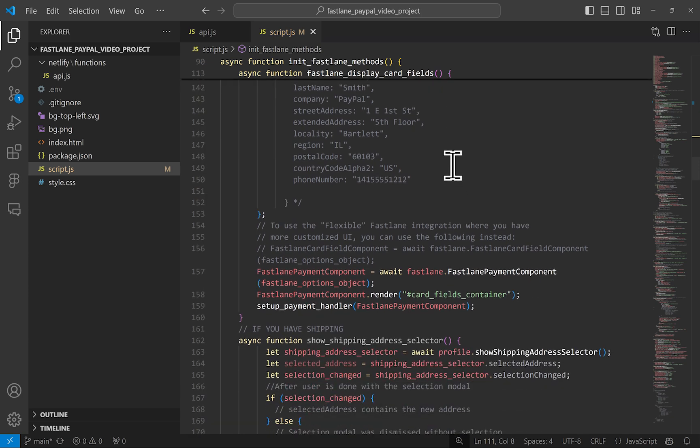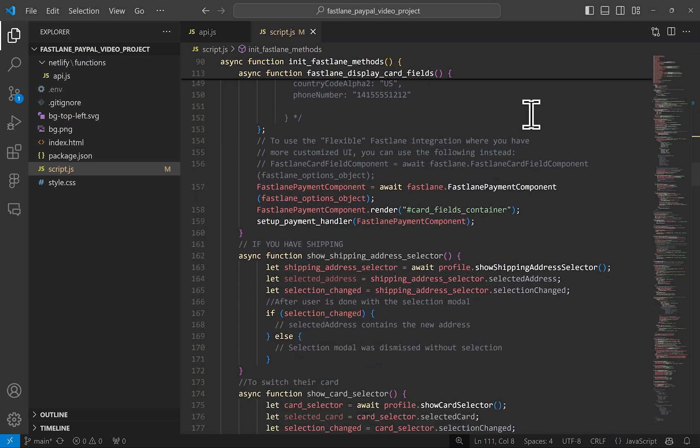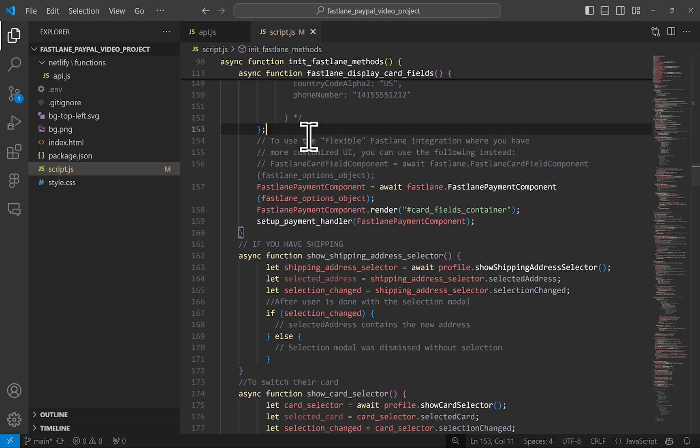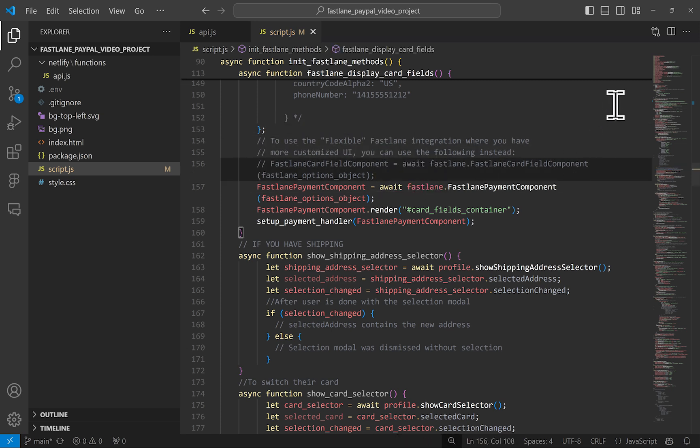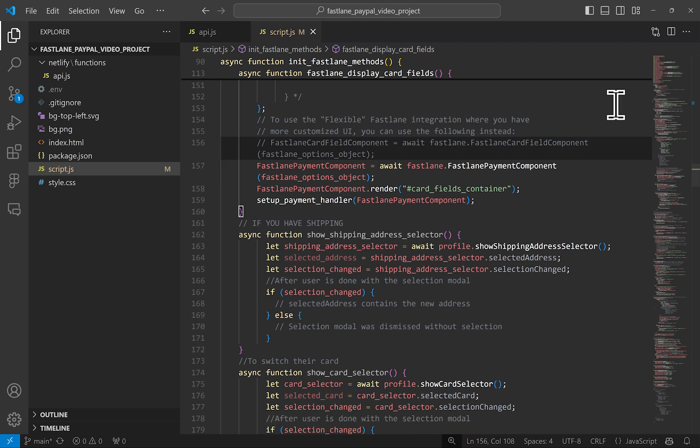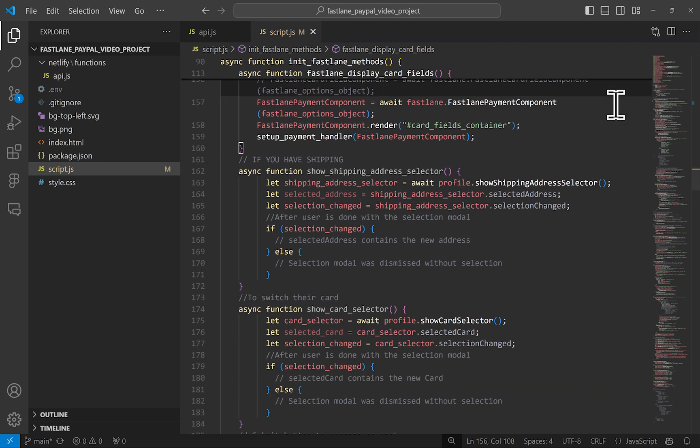this video guide is demoing the quick start integration for Fastlane, which has the card fields, billing fields, as well as billing input validation and the user interface for displaying the stored card and changing that information already out of the box. You can opt for the flexible Fastlane integration that's also outlined in our docs. That integration will still provide you with secure card forms, but you can take care of the billing input fields and you will have to build the graphics for displaying store cards to your users if they authenticate with Fastlane.